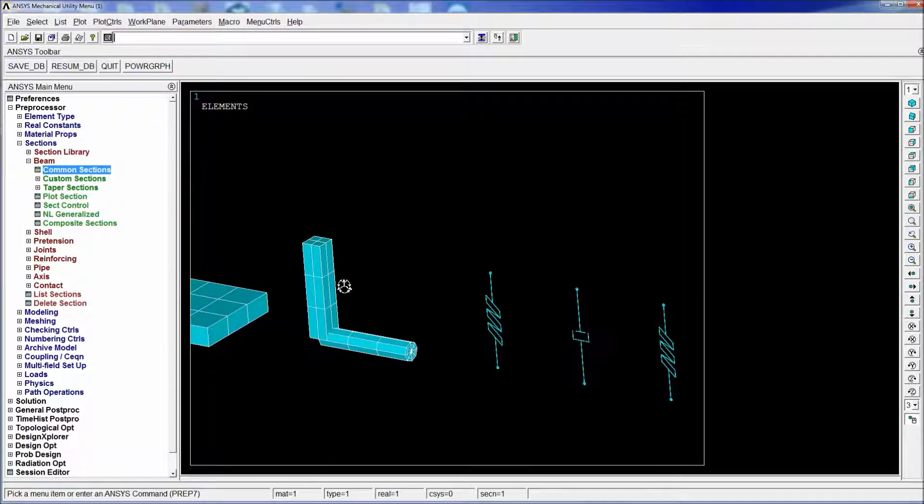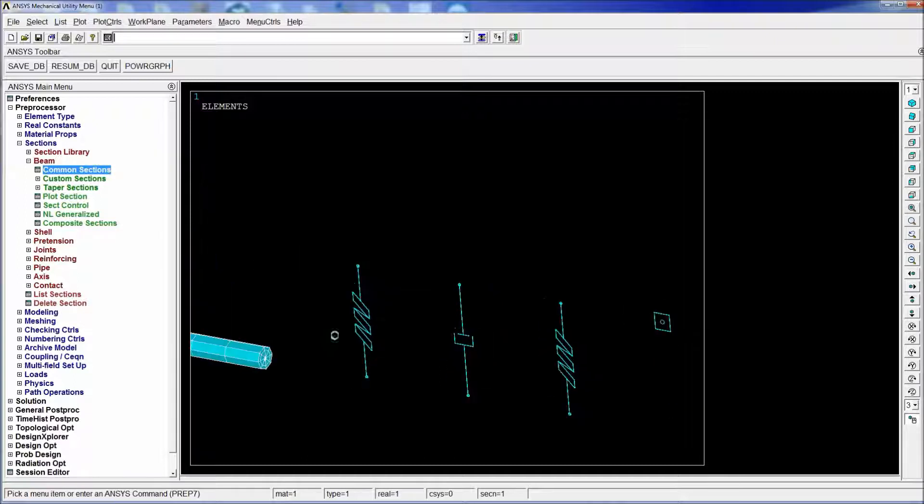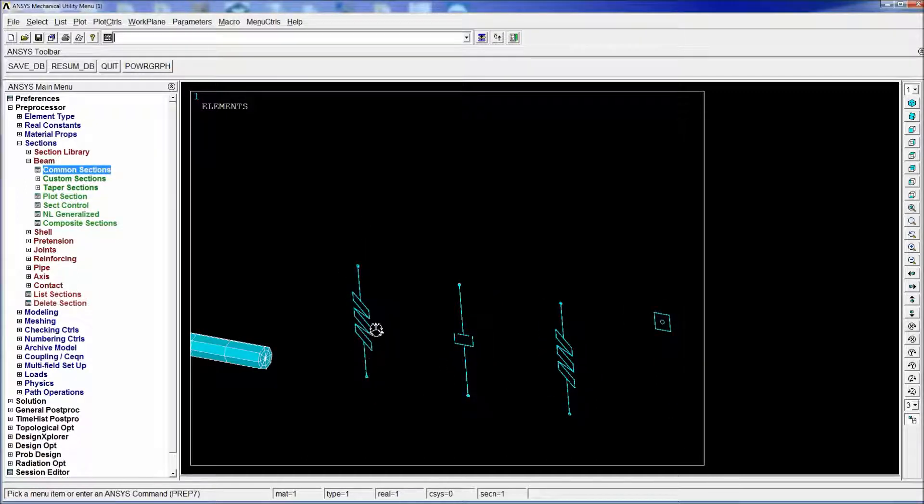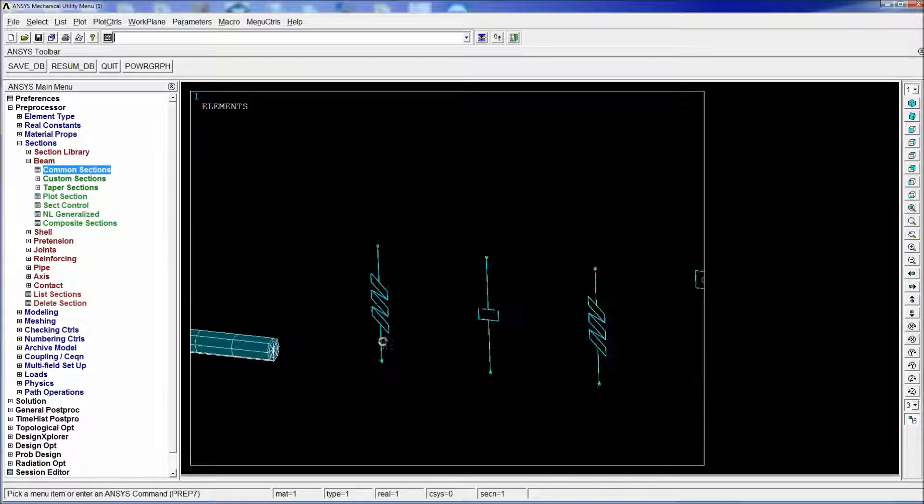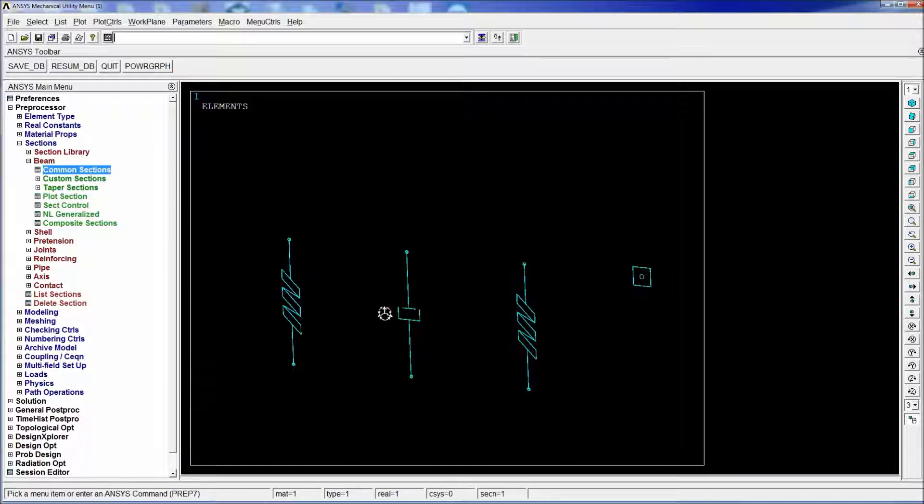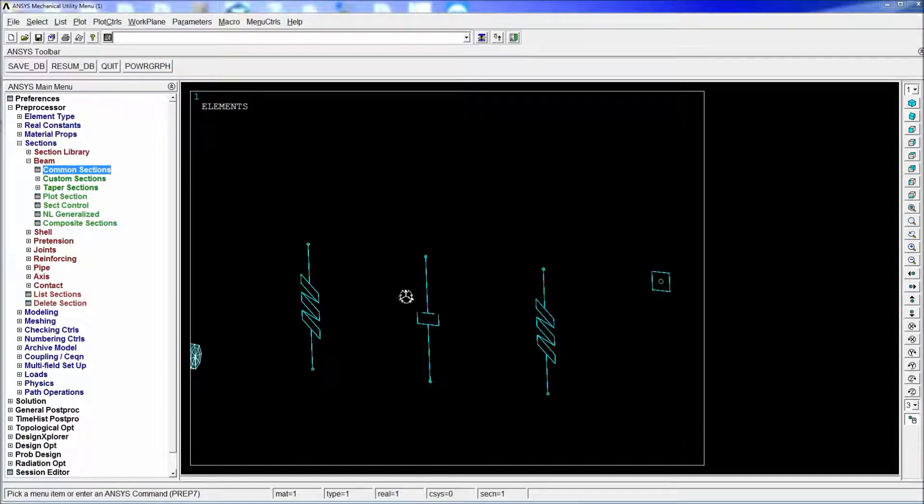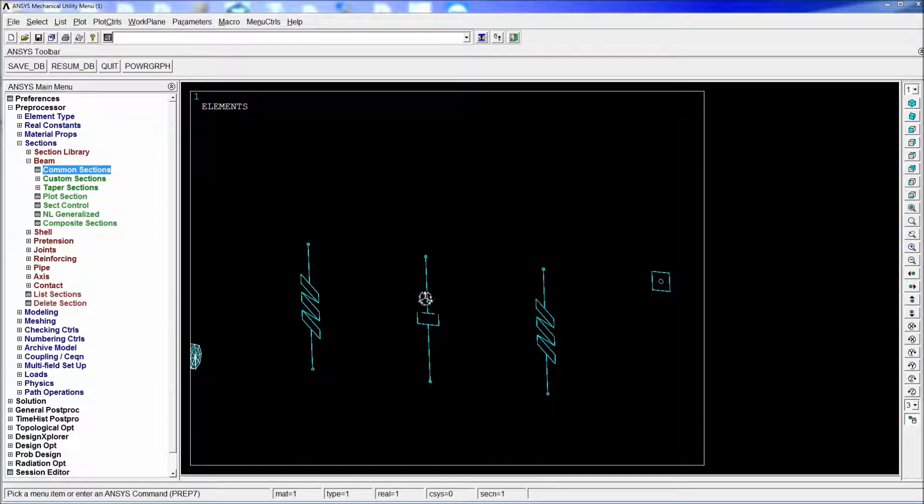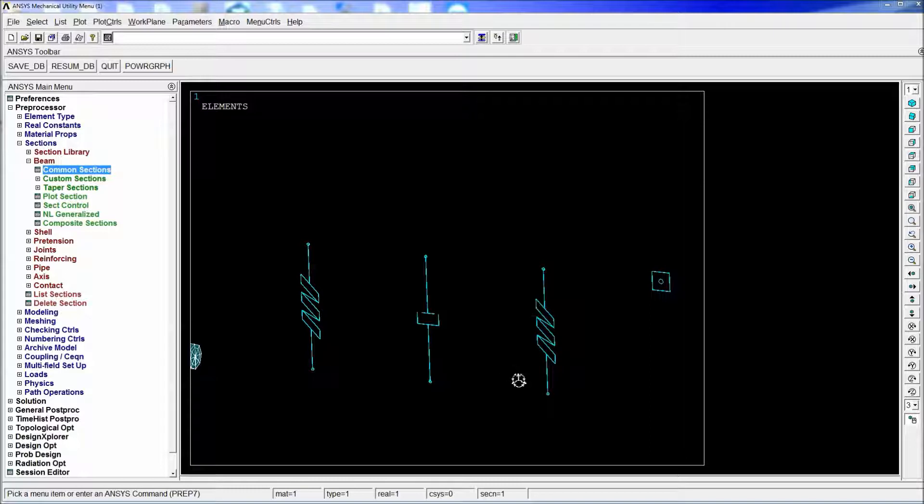Here we have an elastic element in which we only define the elastic constant and it kind of looks like a spring. On the right we have an elastic element on which we define only the damping coefficient and it actually looks like a damper. And on the third one we have a combination element in which we define both although it will always look as a spring if it has a spring constant.